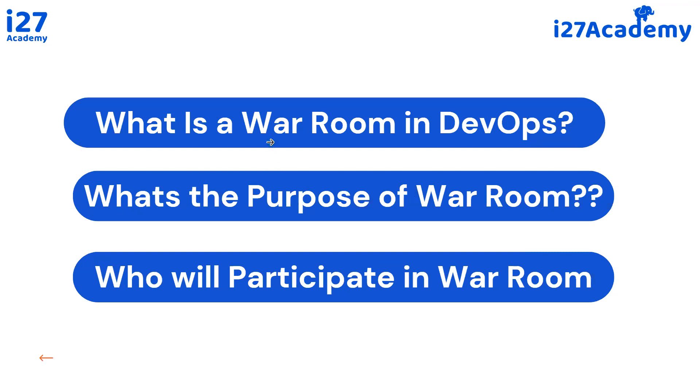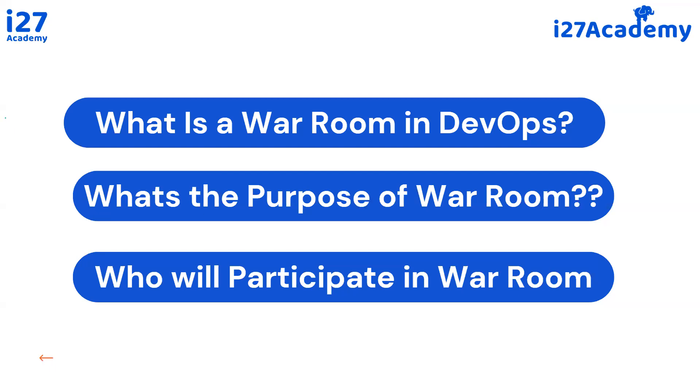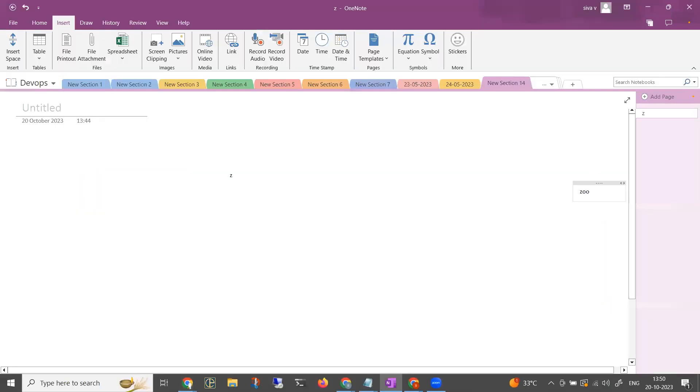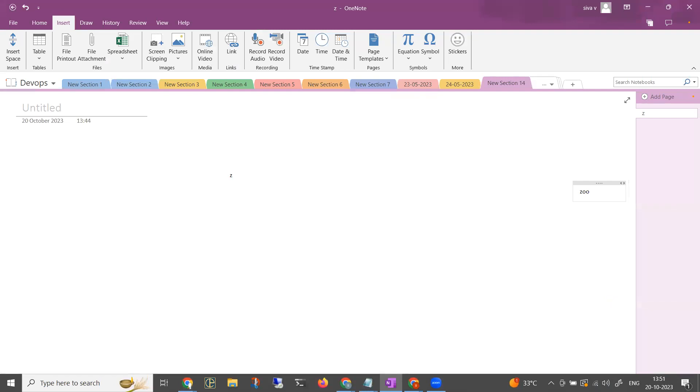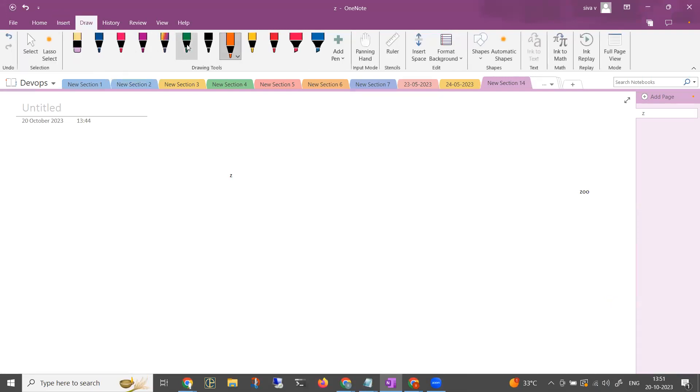What is a war room in DevOps? What is the purpose? Next, who has participated in this war room. And if you are coming for the first time to my channel, do subscribe so that you will be getting the latest notifications as well from my channel and subscribe to the bell icon and press the button. Let me go back to OneNote.